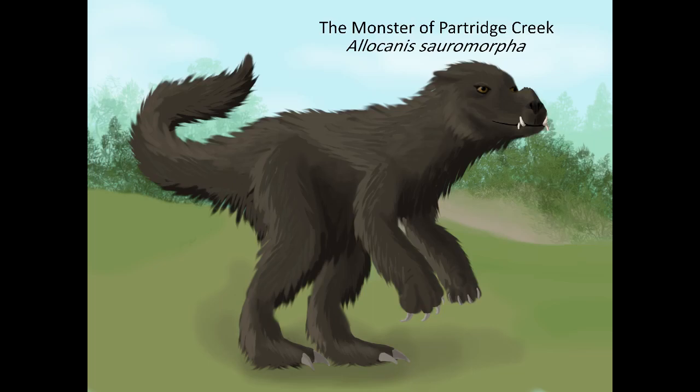And that's it for a speculative biology look into the monster from Partridge Creek. Now let's address the mammoth in the room. Why did I just not make this creature a surviving dinosaur?